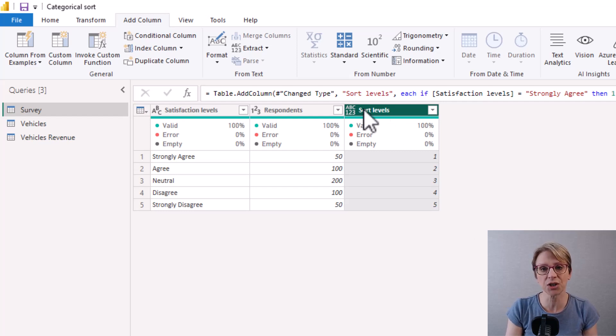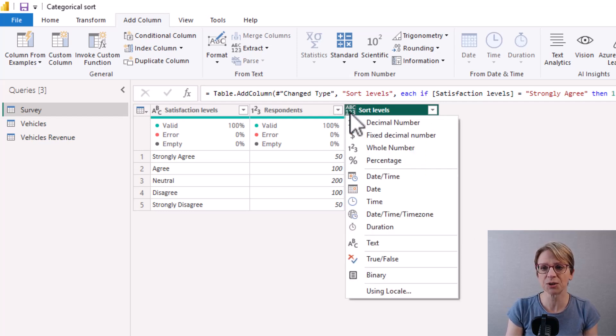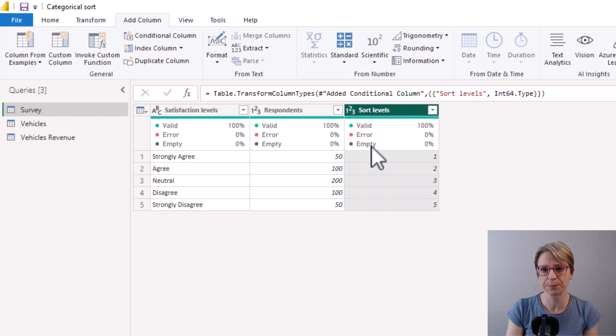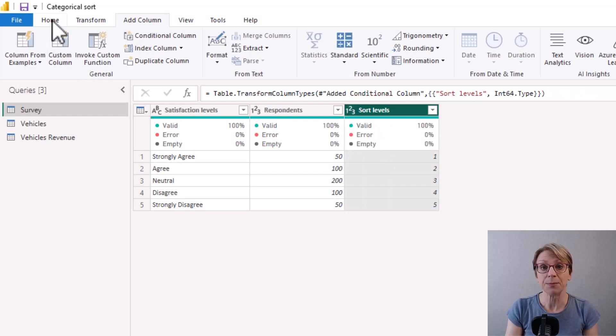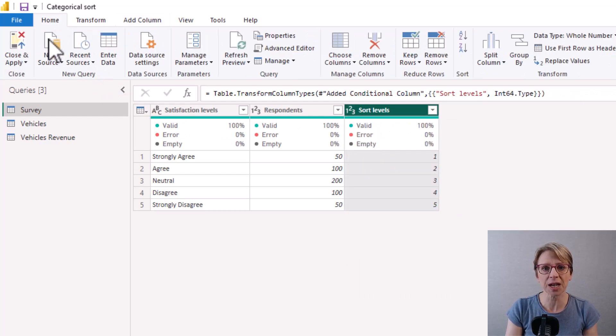I will change the type for the new column to be a whole number. Then back in the home tab I can close and apply.